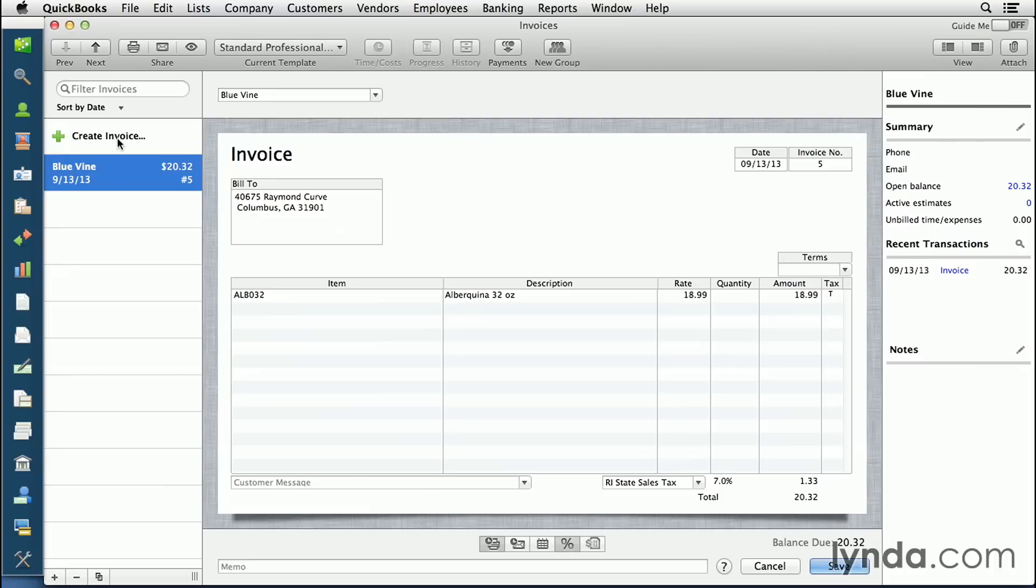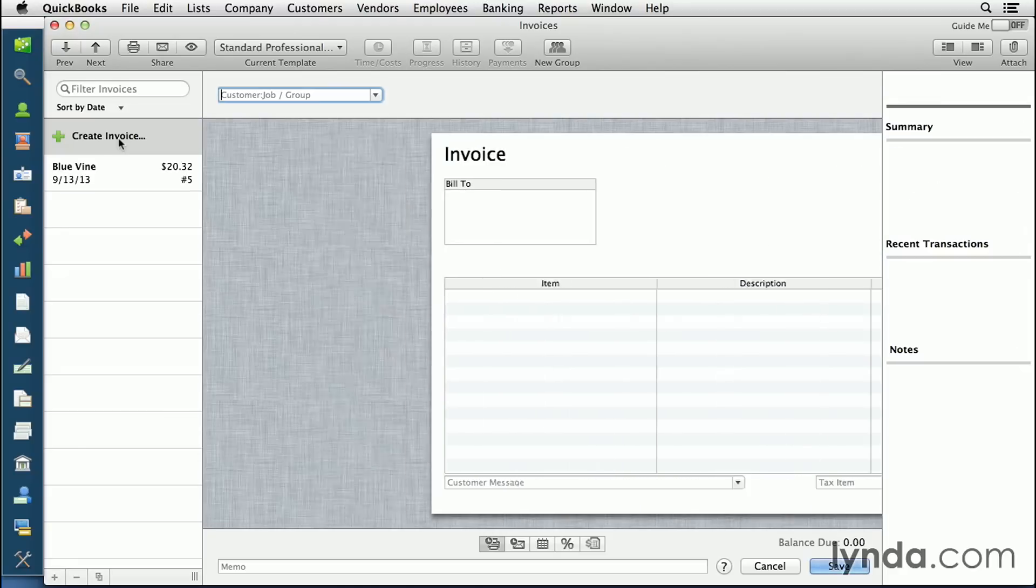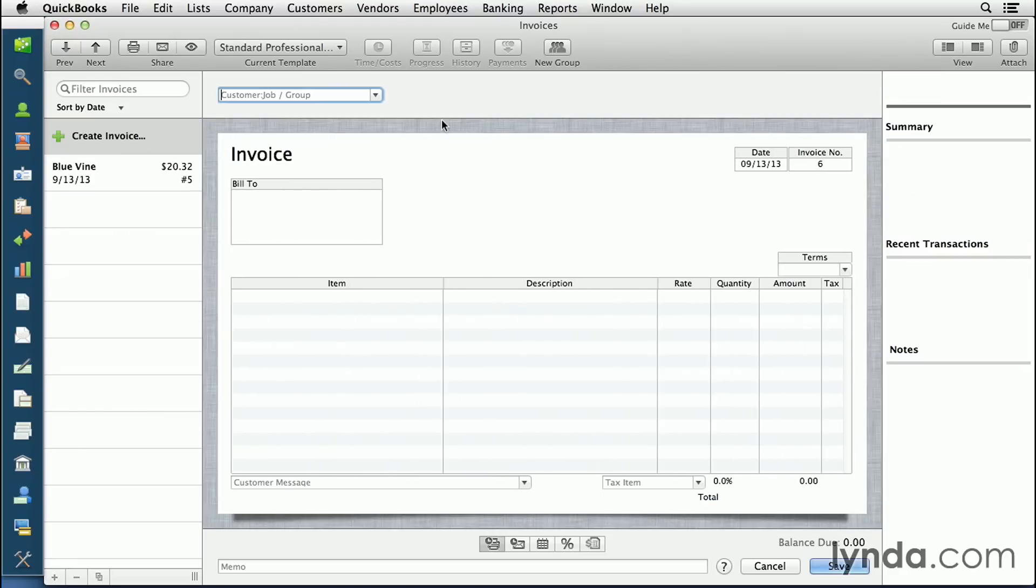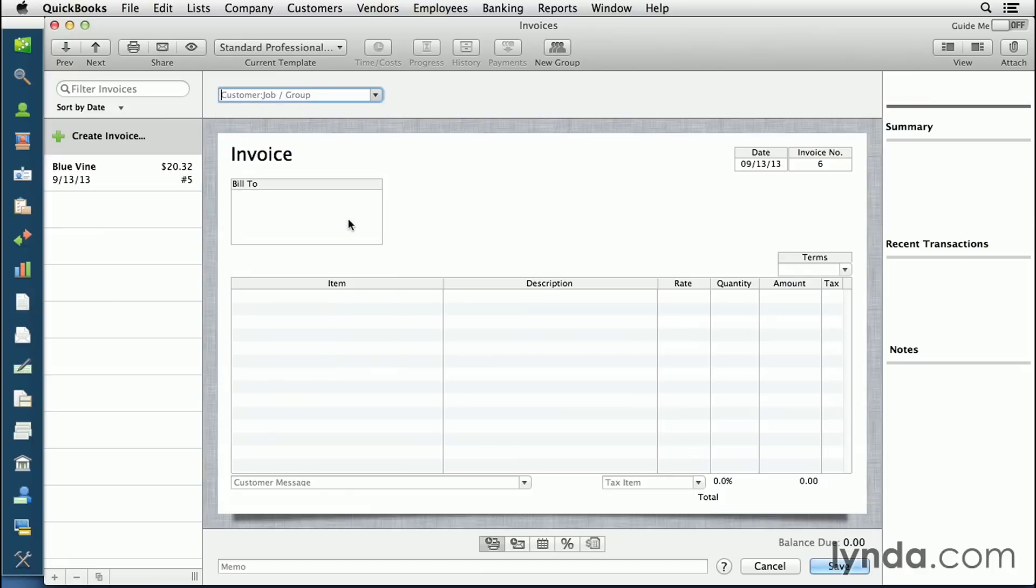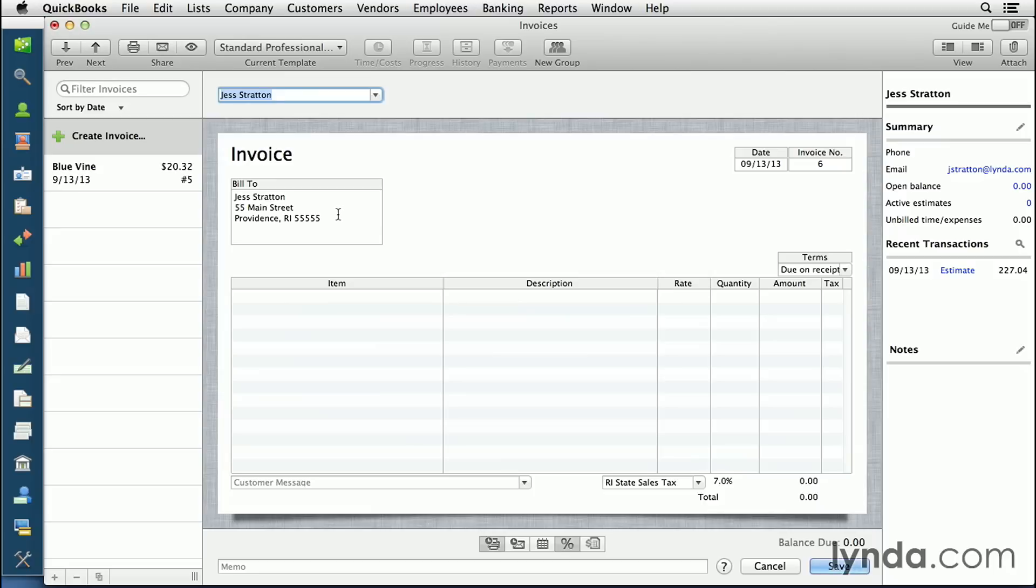To create a new invoice from here, simply click the plus sign next to Create Invoice on the left-hand side. The first thing you need to do is decide who the invoice is for. From the pull-down menu, select your customer. It will auto-populate the bill to address based on what you already had in their customer profile, though you can change that at any time.